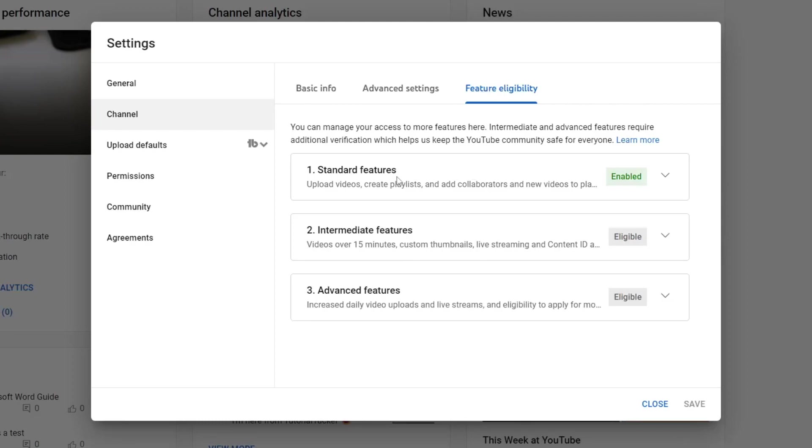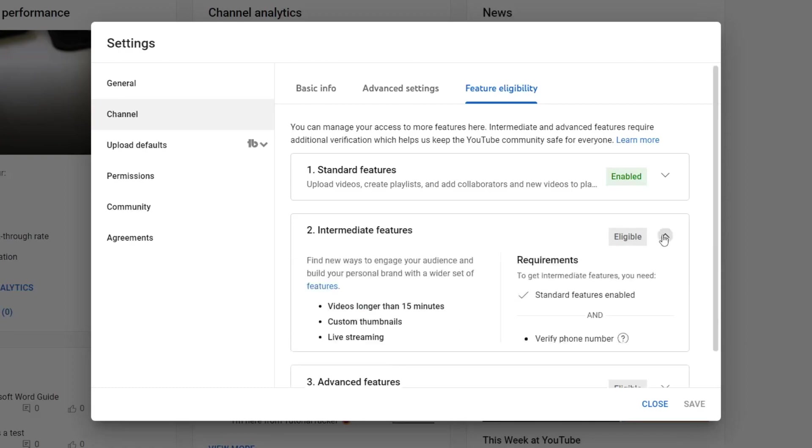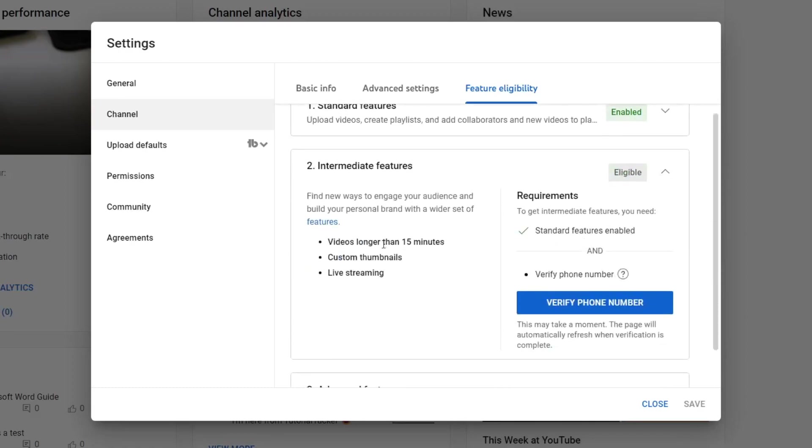Now as you can see, most people are going to have the standard features automatically enabled. We want to go to the intermediate features and verify this to get access to it. As you can see we are eligible for it, so let's expand this by pressing on this arrow here and you can see the benefits we get by doing it.